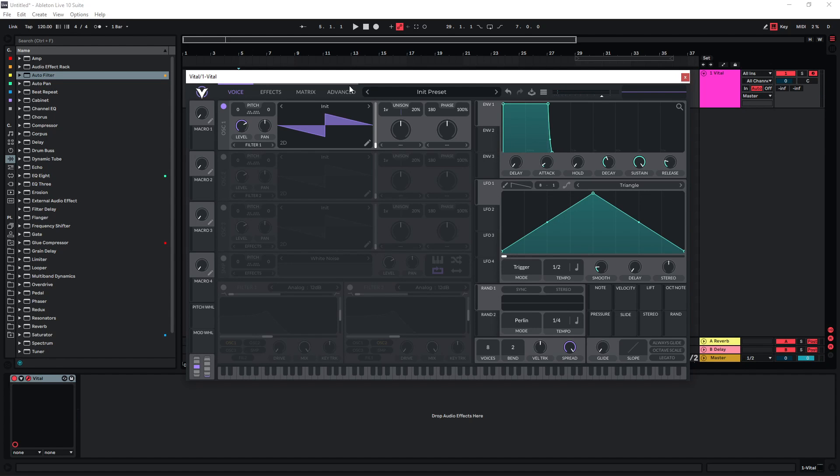I thought it would be interesting to ask ChatGPT for sound design instructions and see if it could be a useful tool to learn sound design, especially for beginners. I'll be using VITAL and just follow the instructions of ChatGPT and we'll see if we get a useful sound out of this.